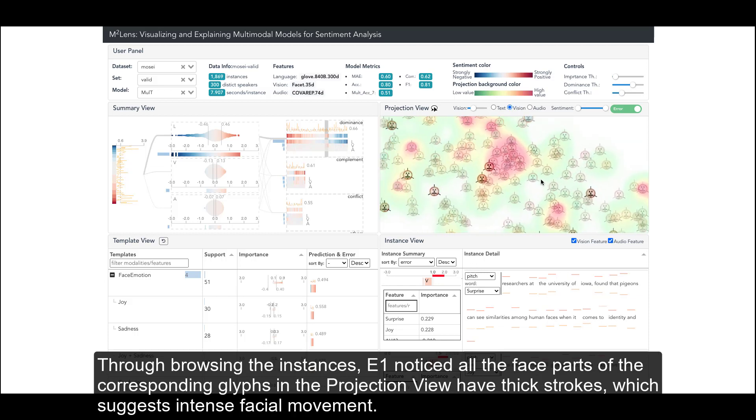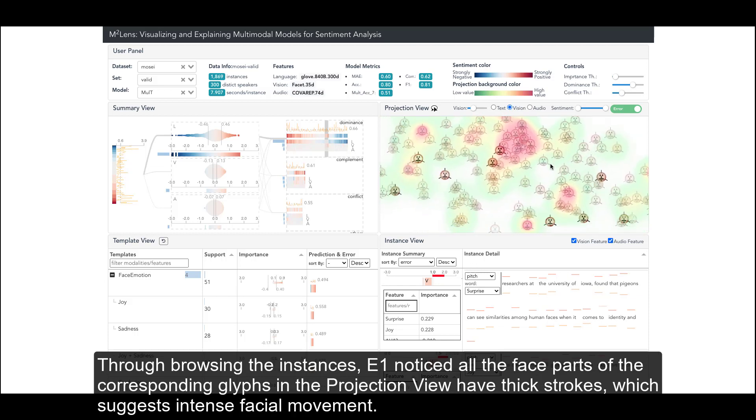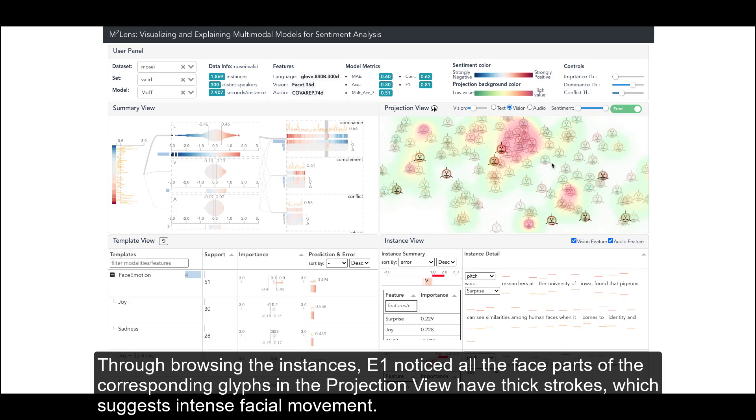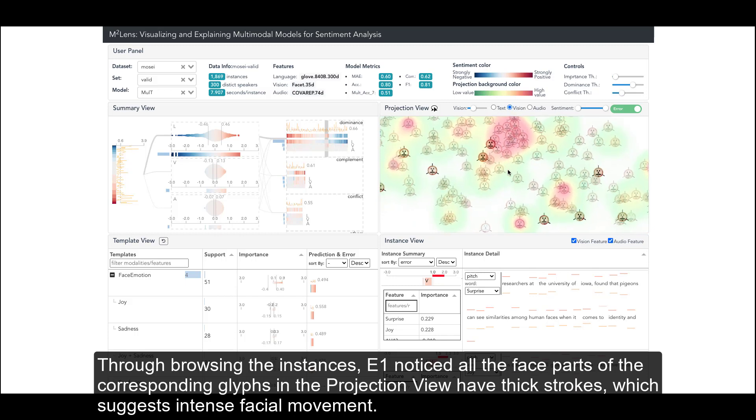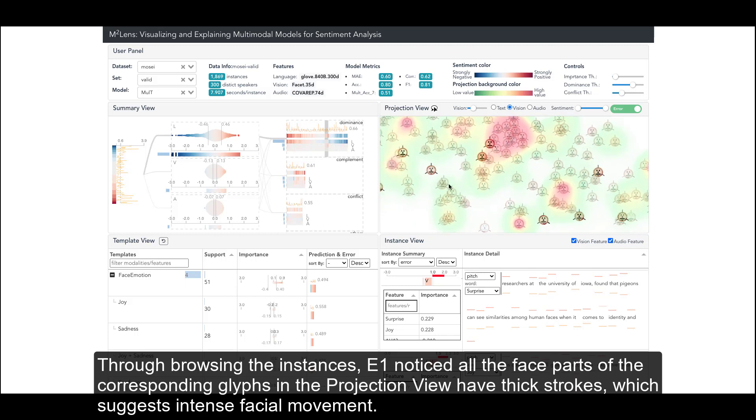Through browsing the instances, E1 noticed all the face parts of the corresponding glyphs in the projection view have thick strokes, which suggests intense facial movement.